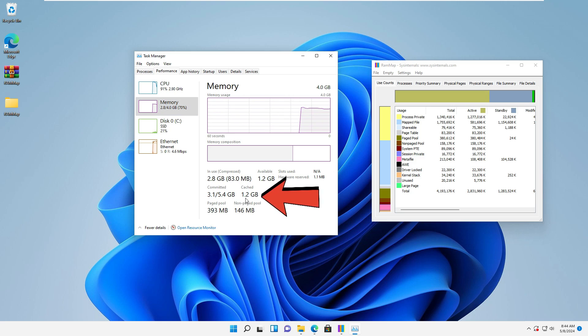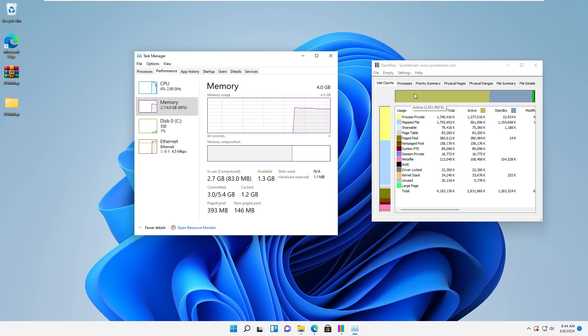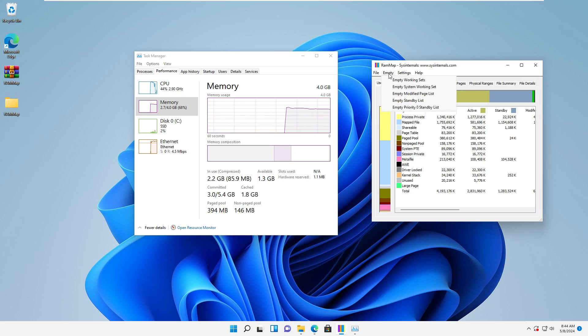Now, in the RAM map software, choose empty standby list from the empty menu.